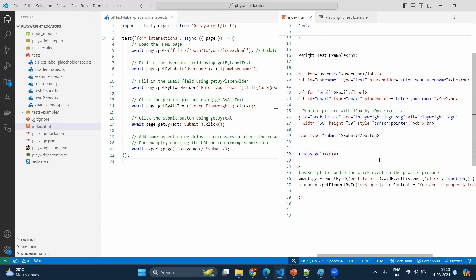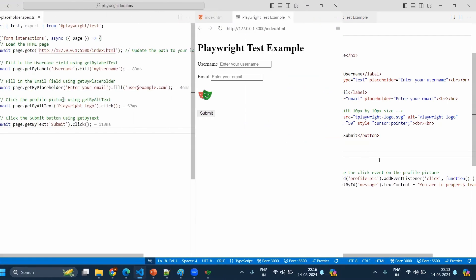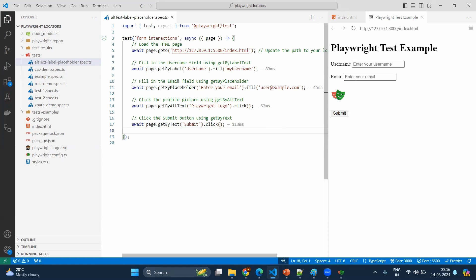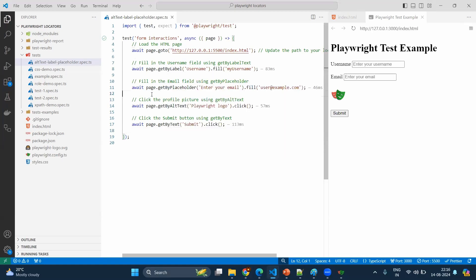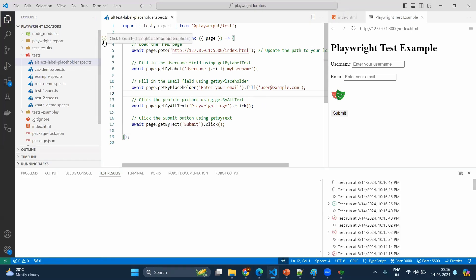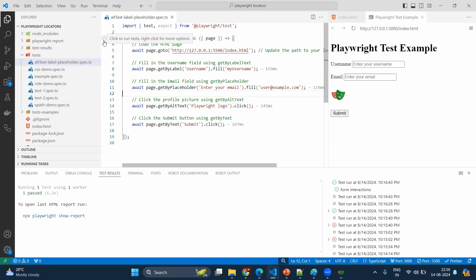So by using this, you will come to know what is actually the image is all about. It should be meaningful to the user. Now here we have the simple sample test case where it uses the get by label, get by placeholder, get by alternative text. Let's try to execute and see the output. So it's working fine because we have everything correctly and it has entered everything and we can see that.